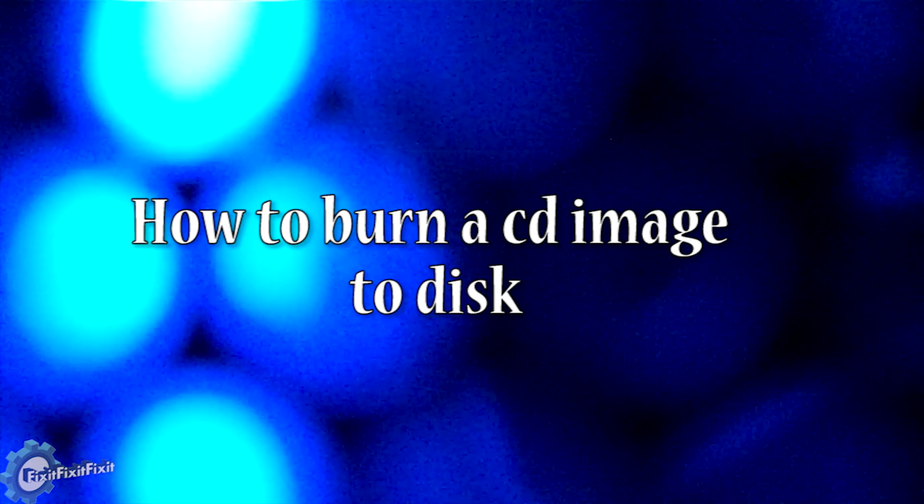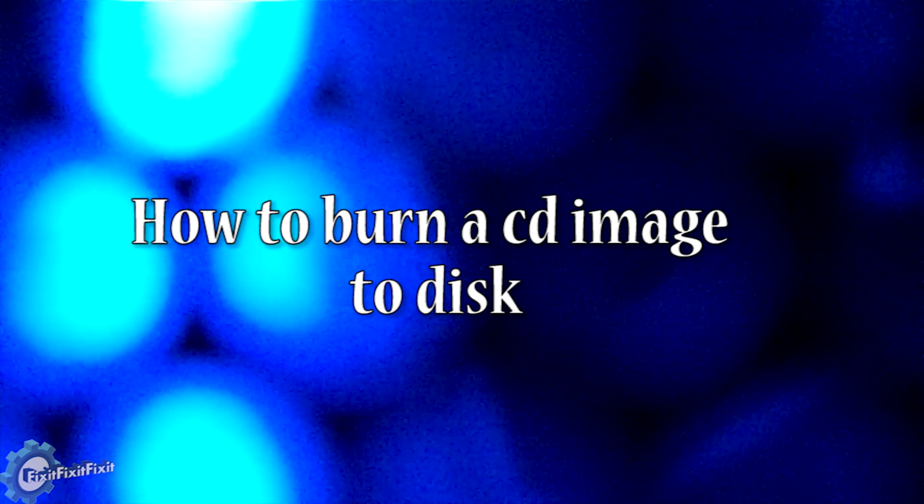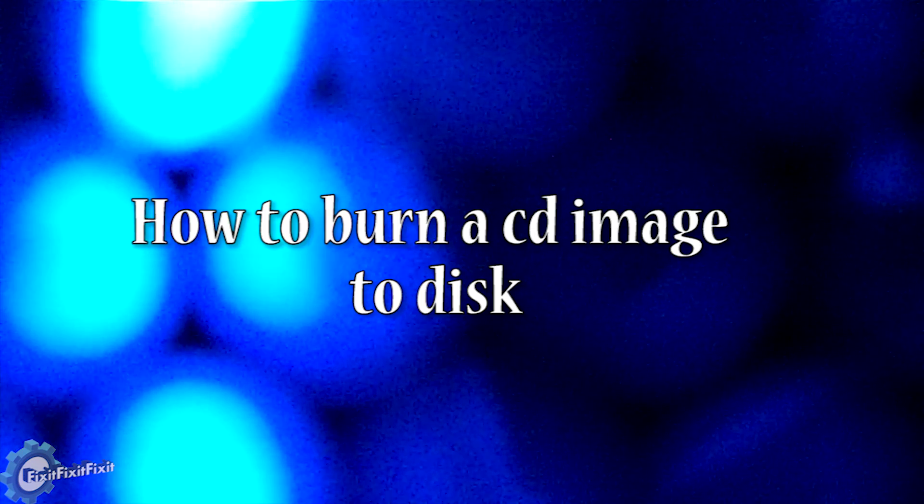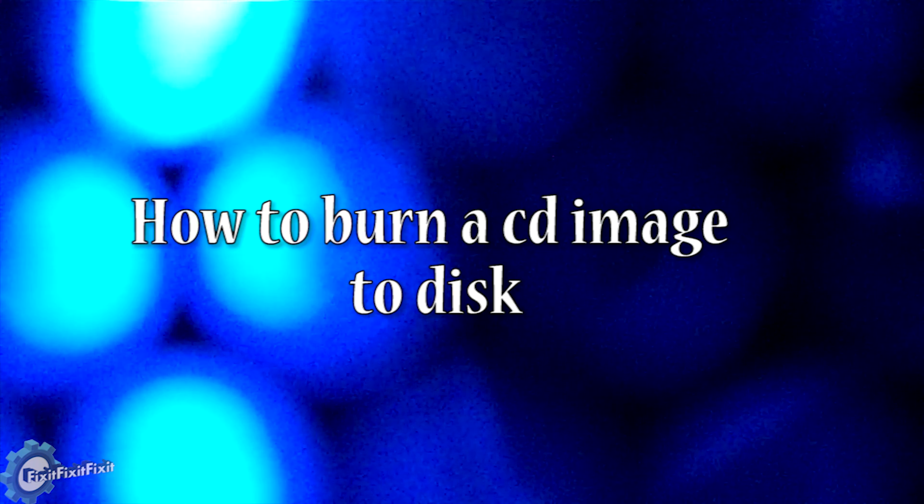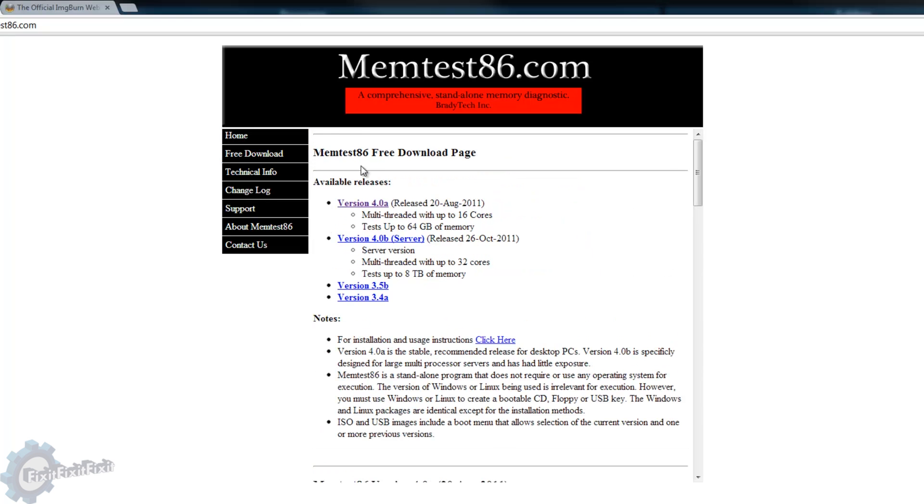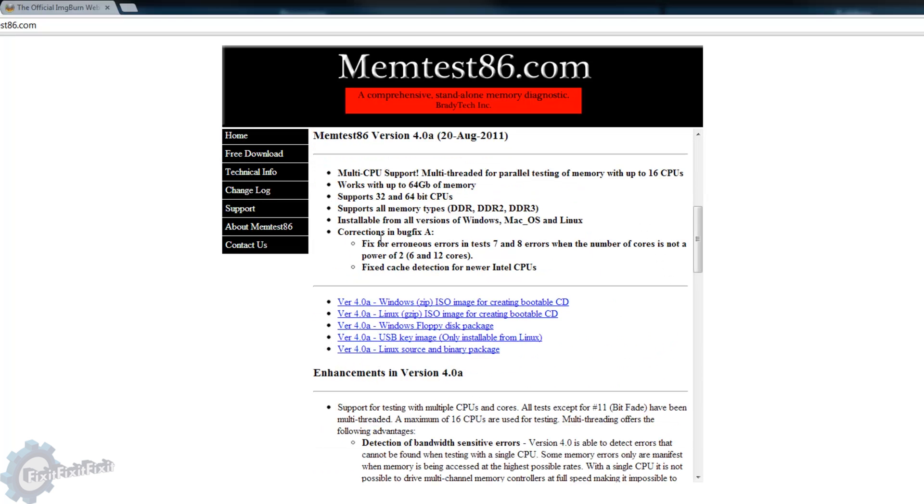A disk image must be burned in a specific way or else it will not work. The first thing you will need is a disk image that you want to burn. So download the image you would like to burn.